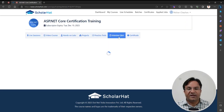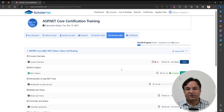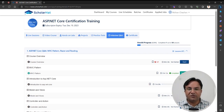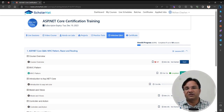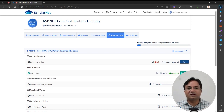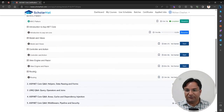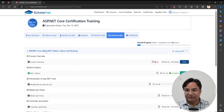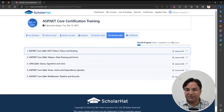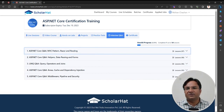Then we have the Interview Question Answer tab, which is the most important tab that everyone must follow. To prepare you for interviews, we have recorded module-wise sessions on how to answer a set of questions. We also have questions in text format. There are questions around MVC, HTML helpers, LINQ operators, and more. Depending on which training you subscribed to, you will get access to the interview question-and-answer videos.